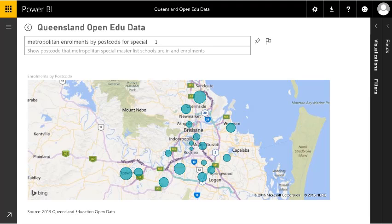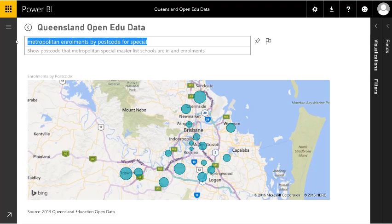For postcodes, it's got all the data from Bing, so it can go to Bing and find where a postcode is in Australia and plot it on the map for us.